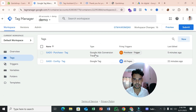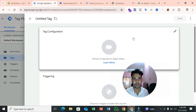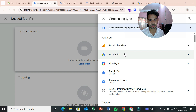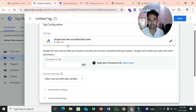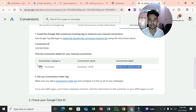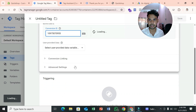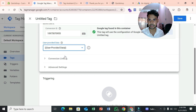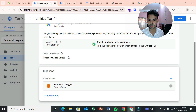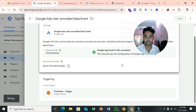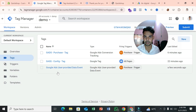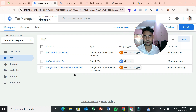To finalize the enhanced conversion setup, create a new tag. Select the type 'Google Ads User Provided Data Event'. Paste your Conversion ID. For the user provided data field, select your User Provided Data variable. Set the trigger to Purchase. Save the tag. This tag sends customer information to Google Ads for enhanced conversion.